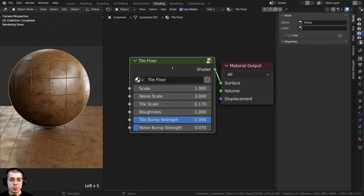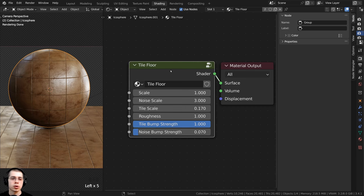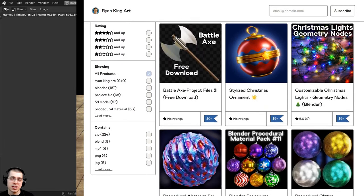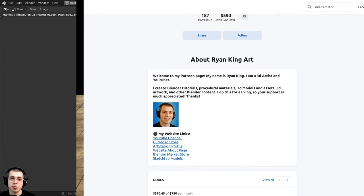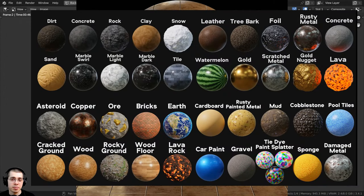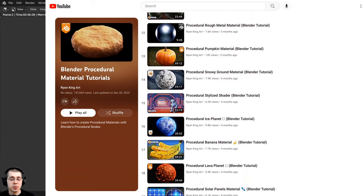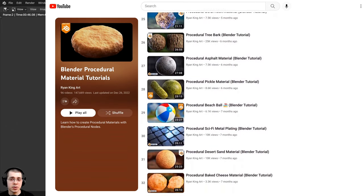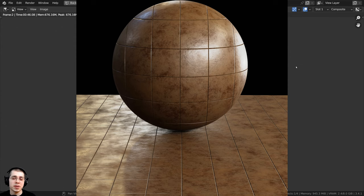That is how you turn this into a customizable procedural material. I do plan on doing this from now on in all of my future procedural material tutorials, because it makes the material easier to use and more useful. There is the final render — thank you so much for watching. If you'd like to support me, you can get the material on my Gumroad store and Patreon page, check out my procedural material packs, or use YouTube Memberships and the Super Thanks feature.